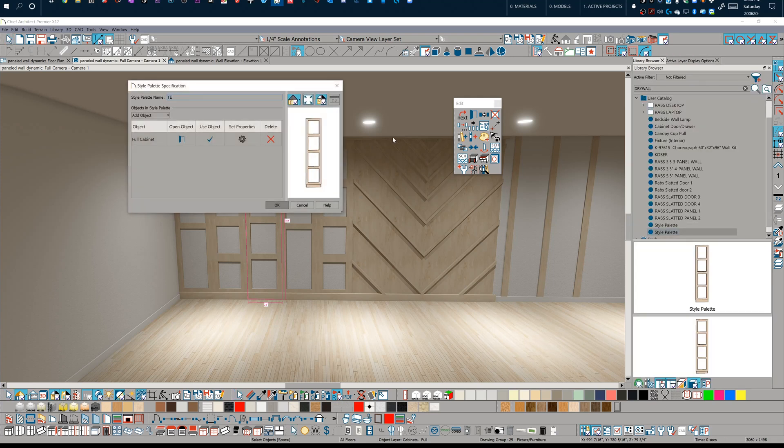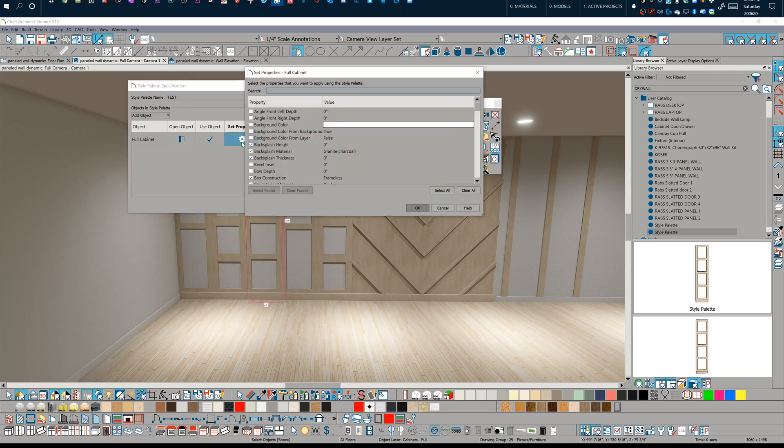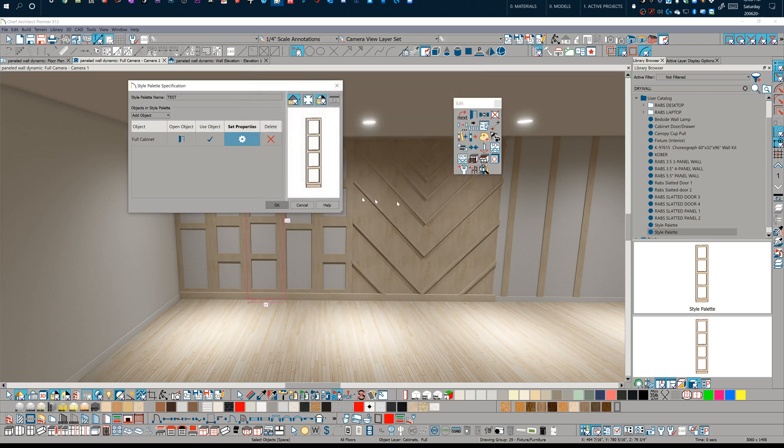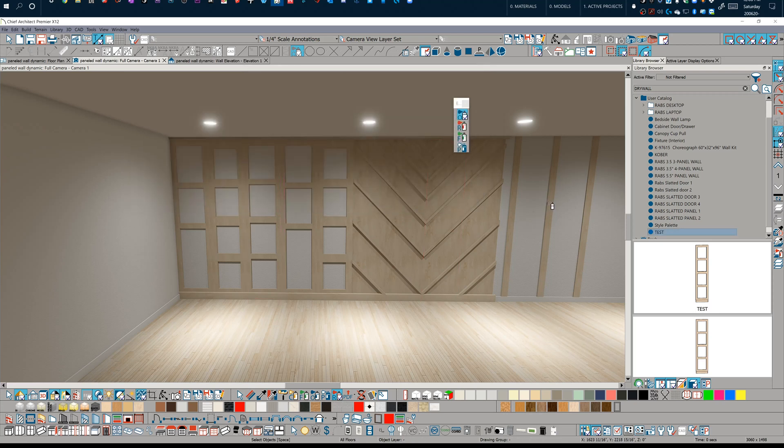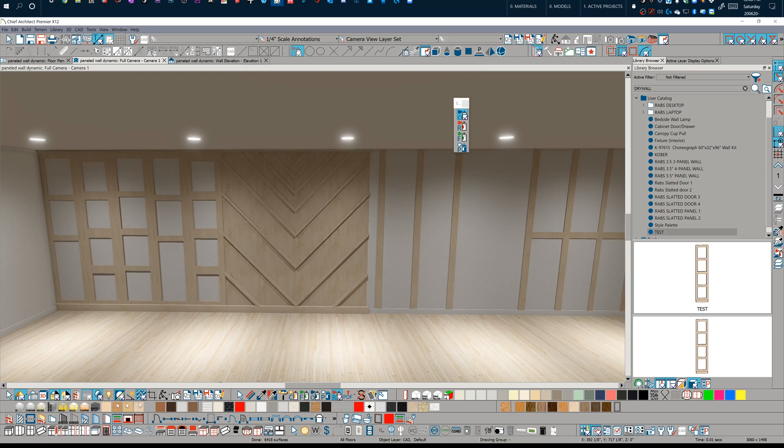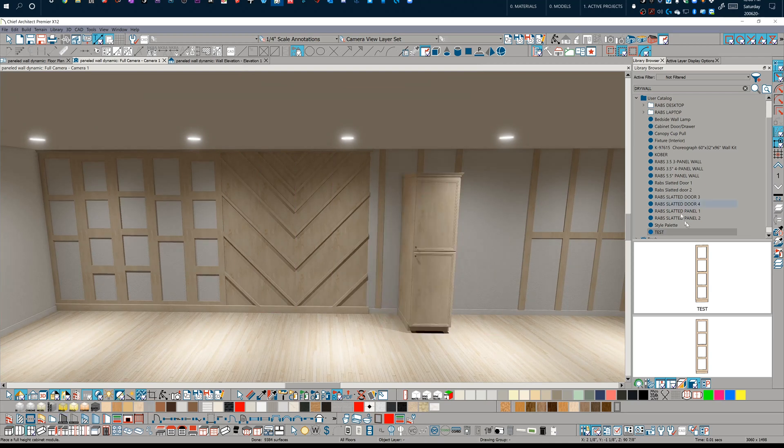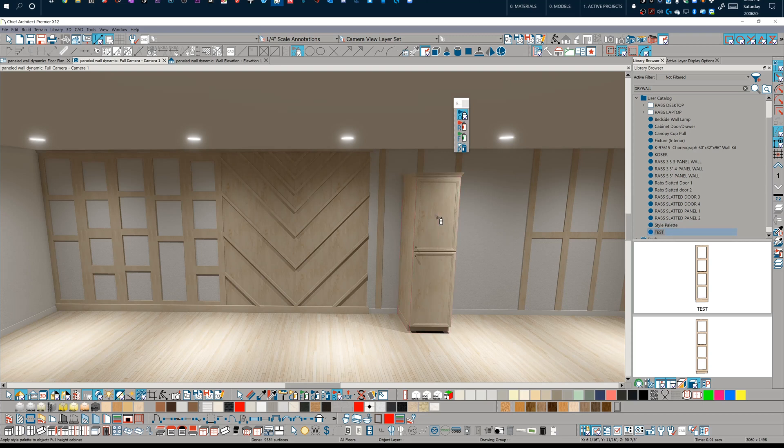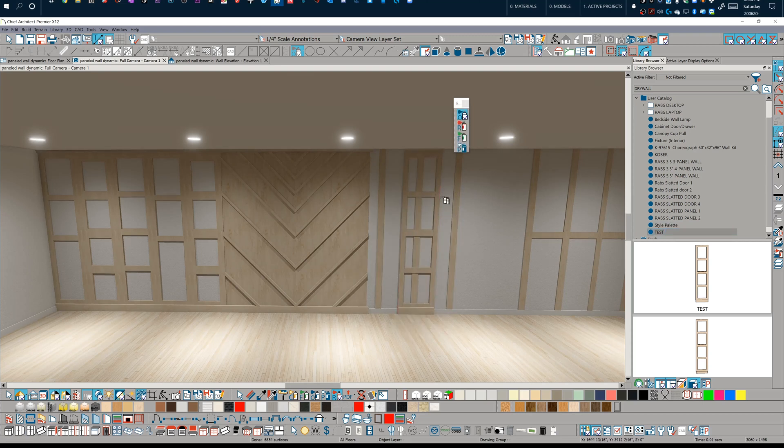When I'm adding this to a style palette, I'm going to set properties. I'm going to make sure select all is selected for this instance so that no matter what, if I drop in a full height cabinet here, let's just get to my cabinet tools, drop this full height cabinet here. I can take this test and I can click on this, and look what happens. It immediately transforms it to that wall panel. What a fantastic way of doing this.